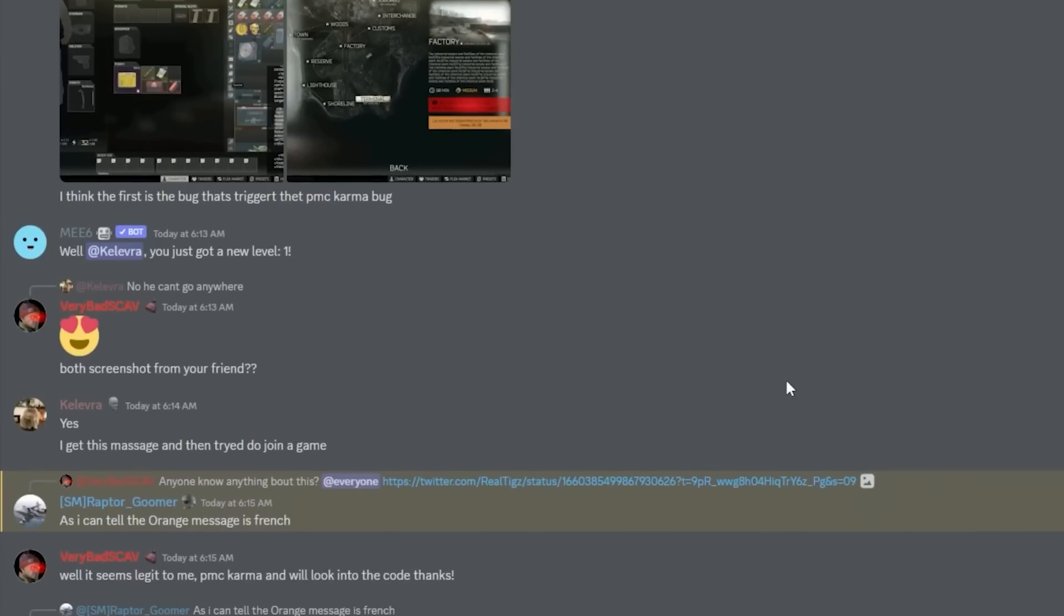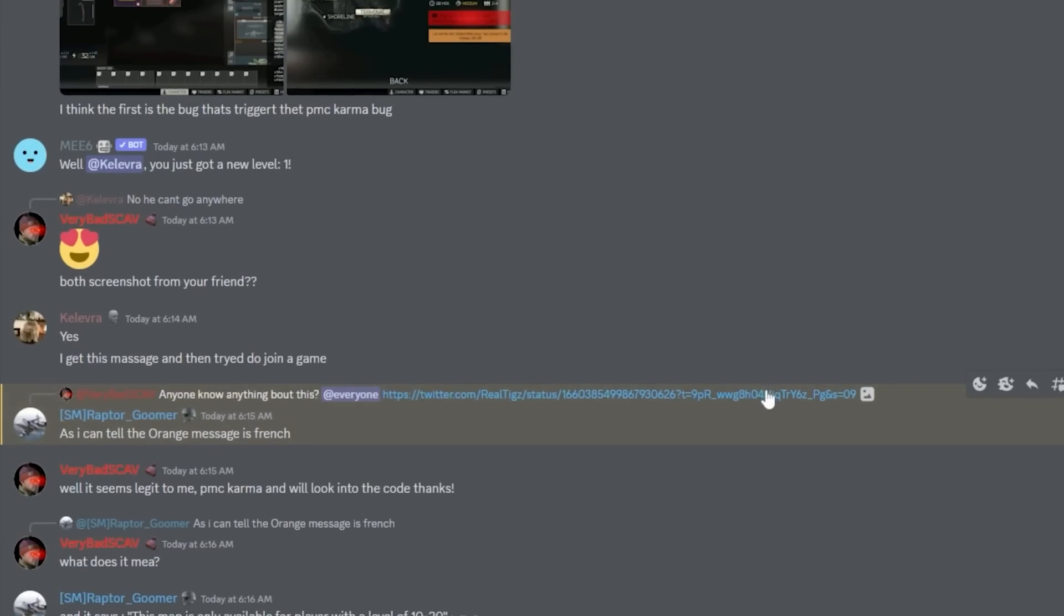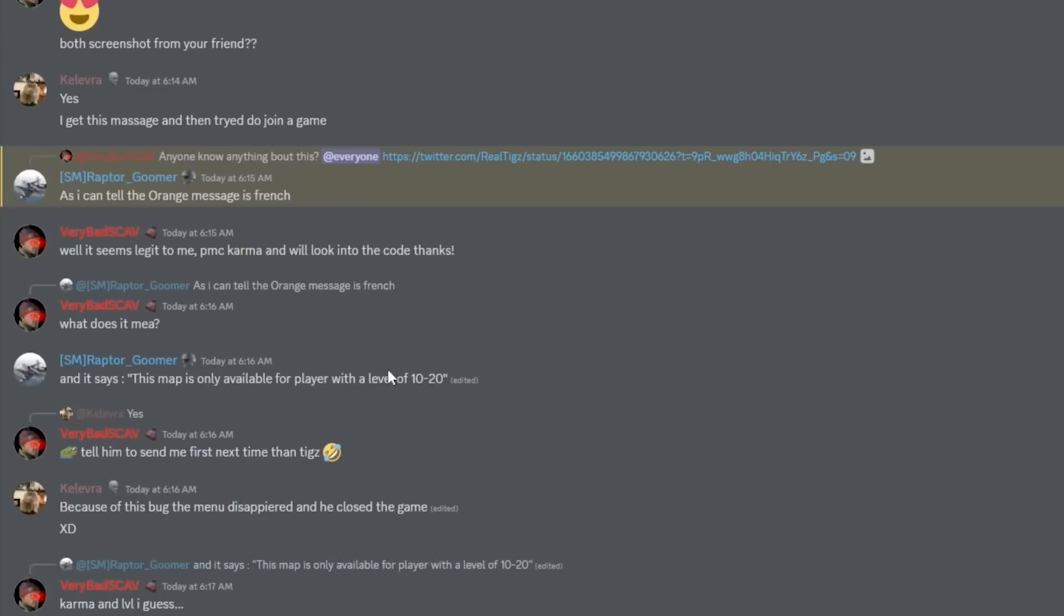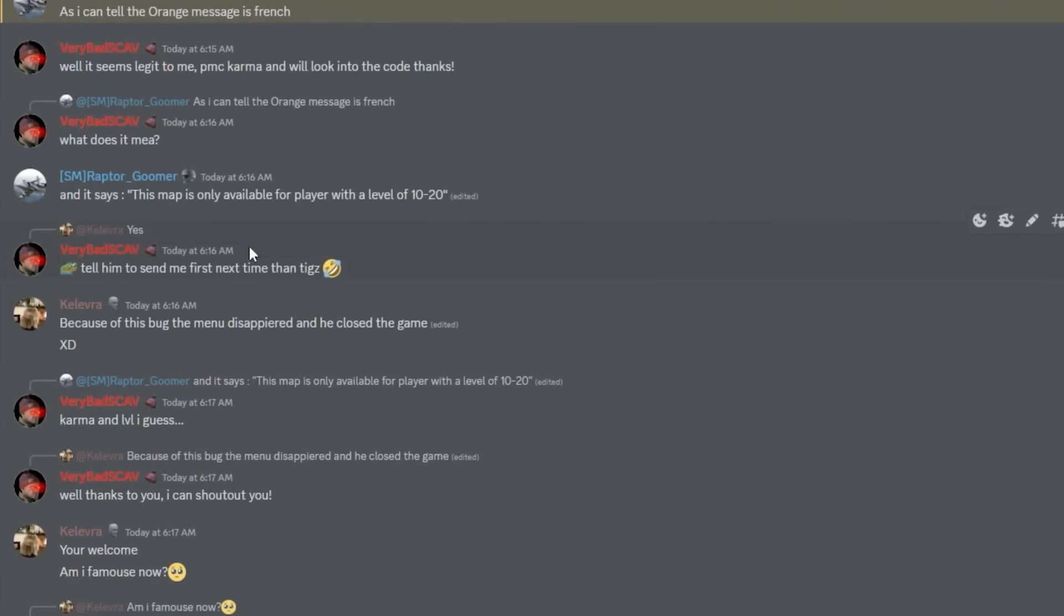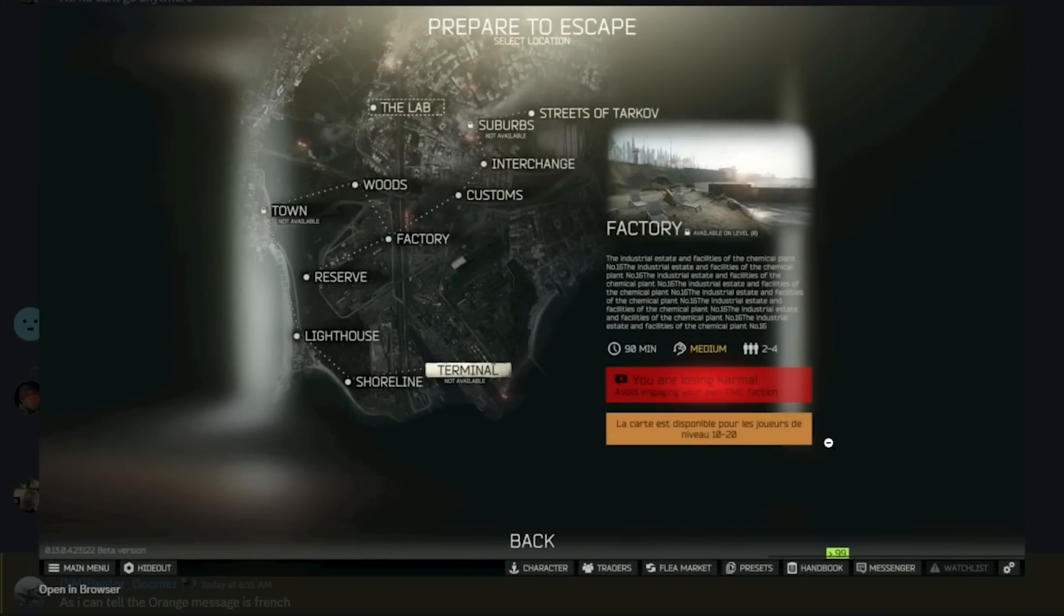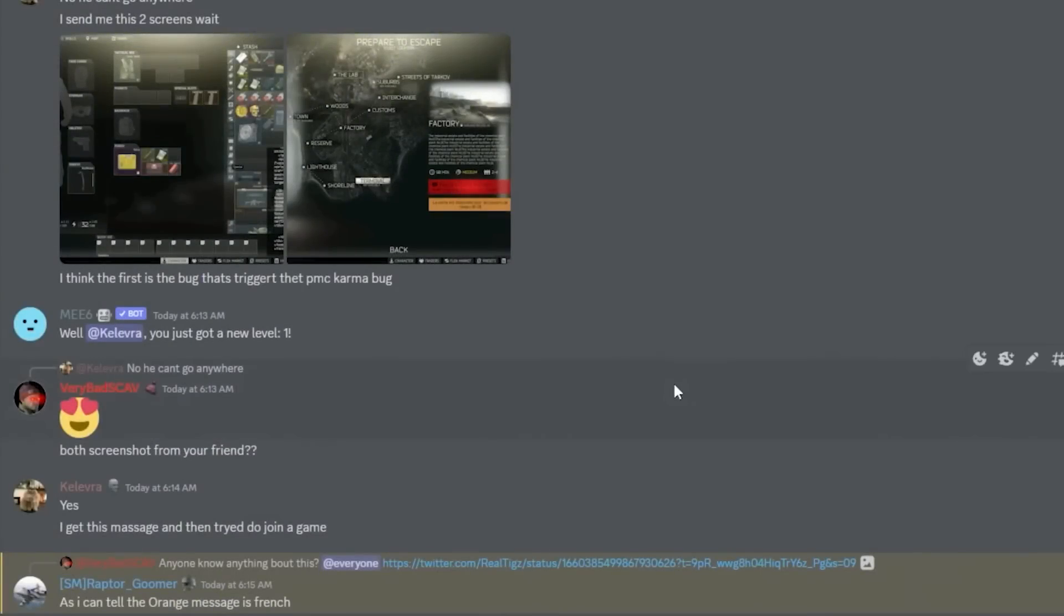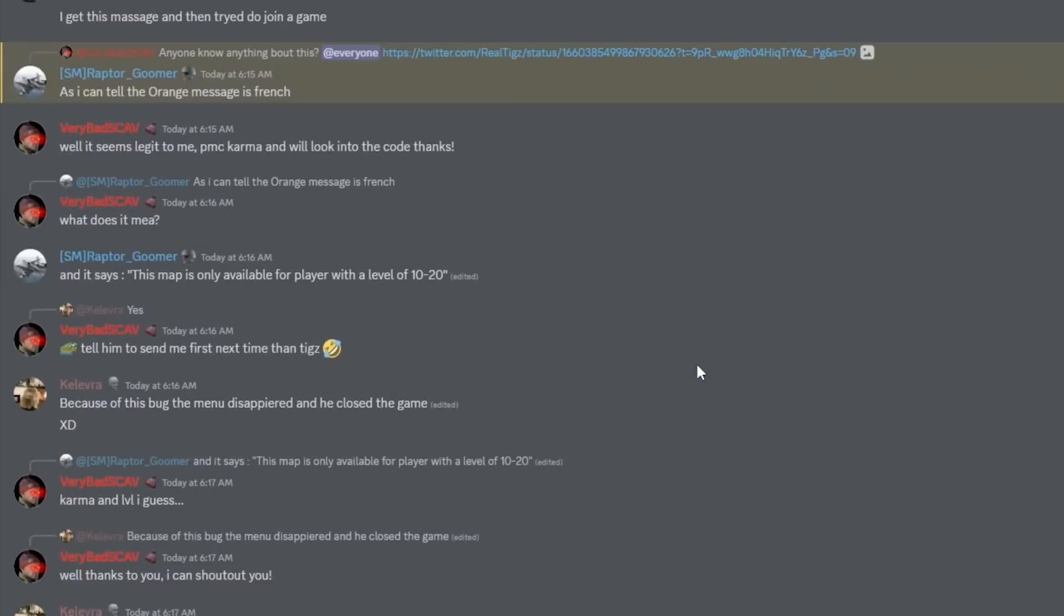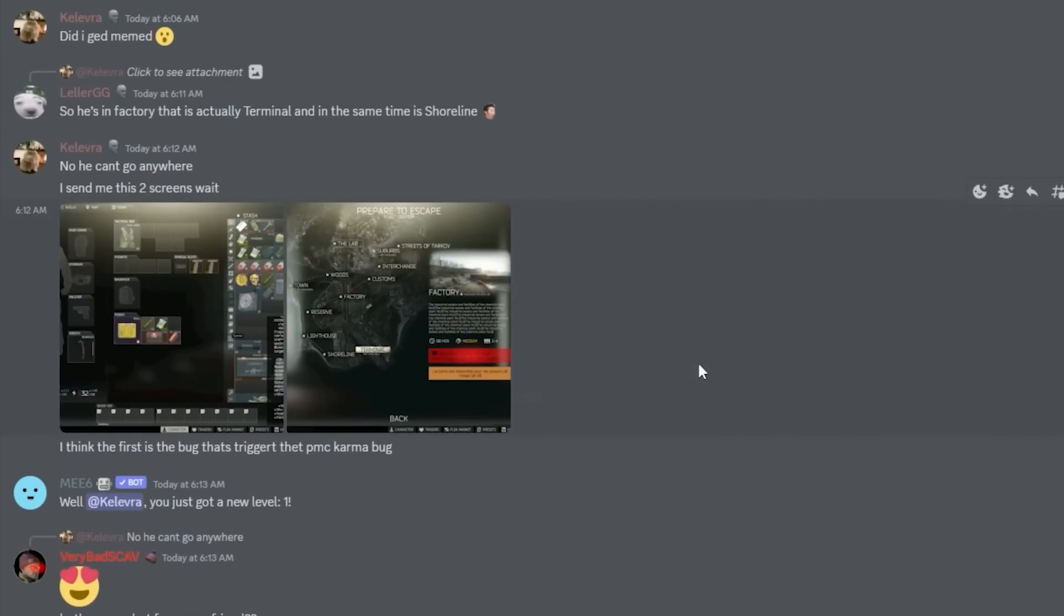One of my Discord mods told me the orange message is French. He's saying: 'This map is only available for players with level 10 to 20.' The orange message you see here was that.